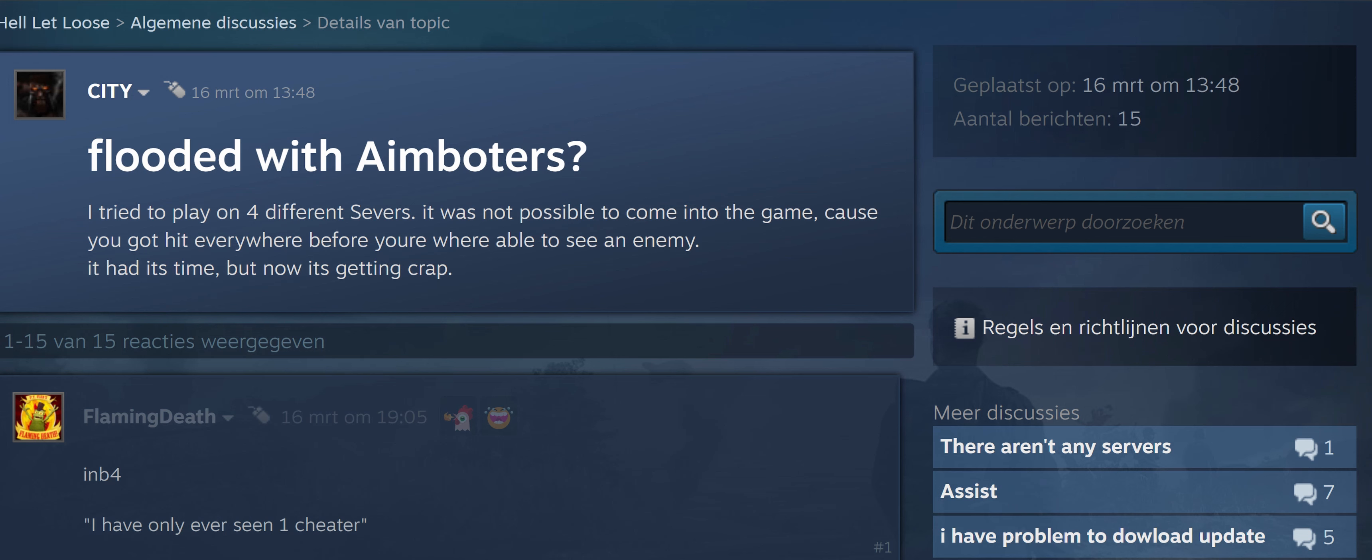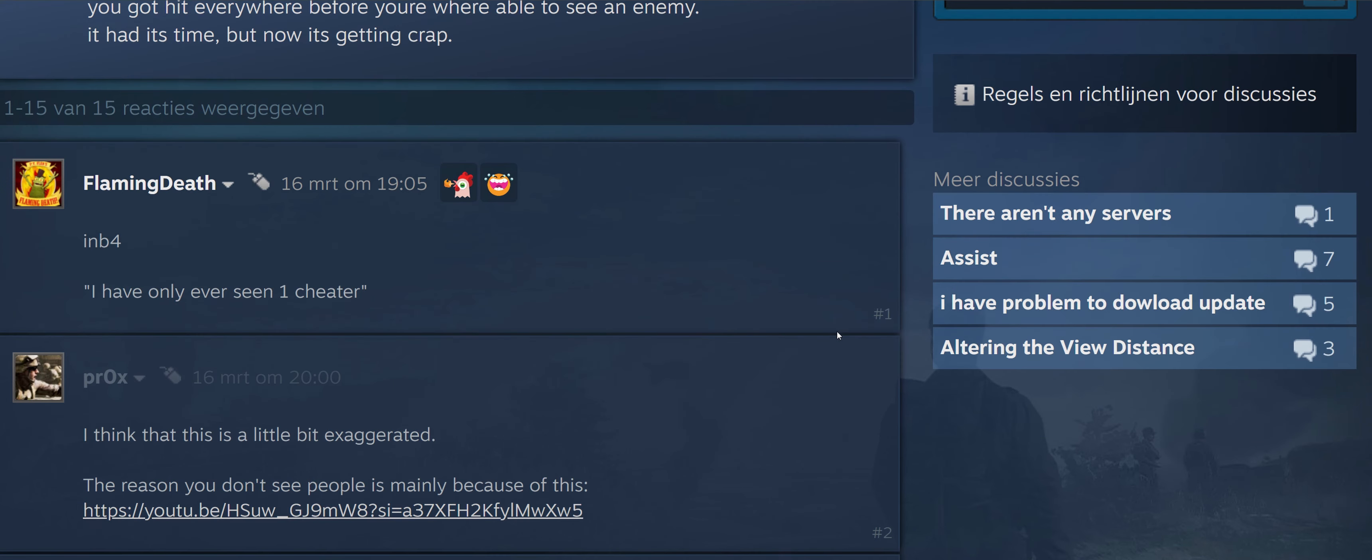He says it had its time, but now it's getting crap. Then this guy Flaming writes, 'I have only ever seen one cheater.'